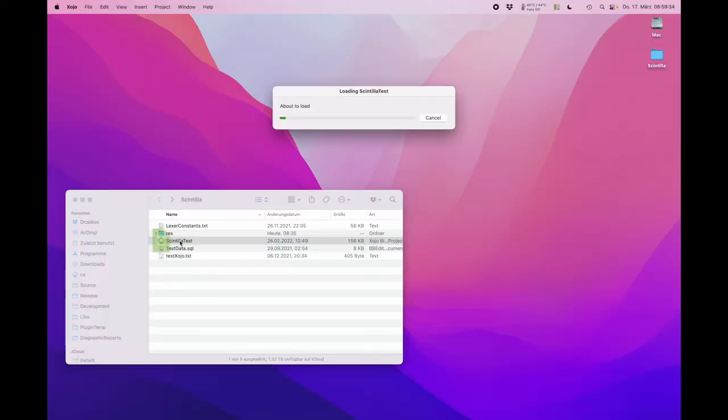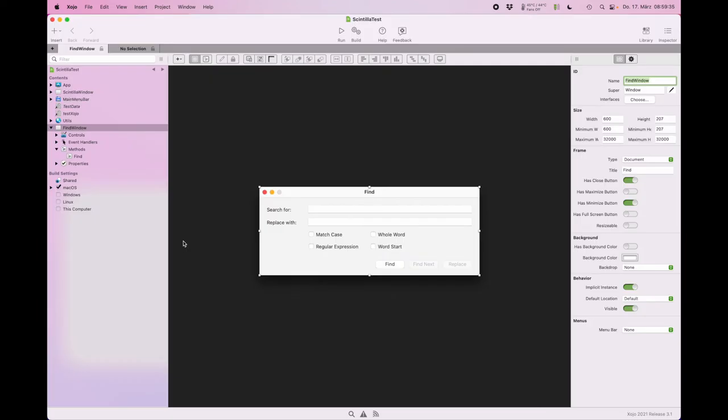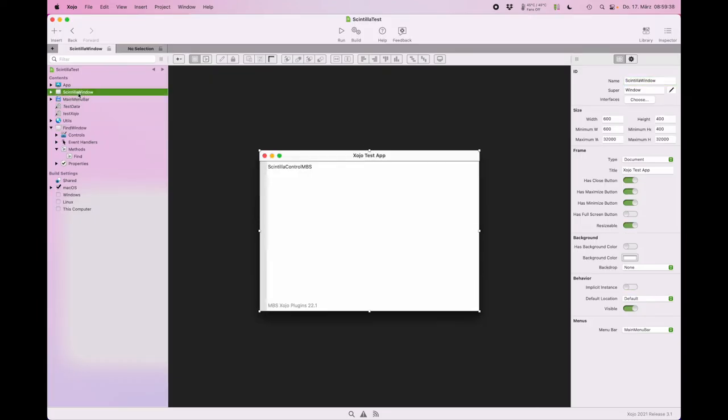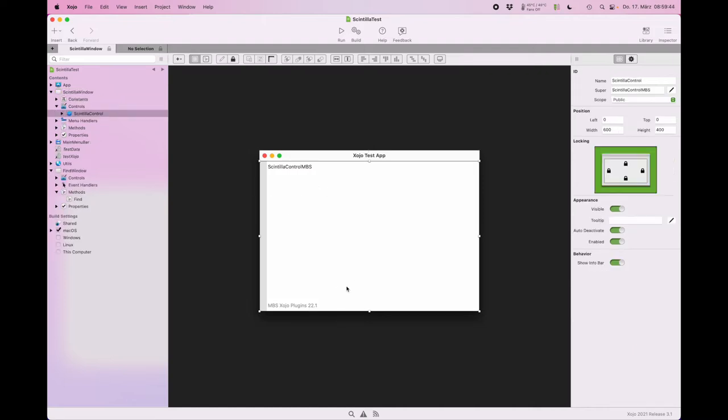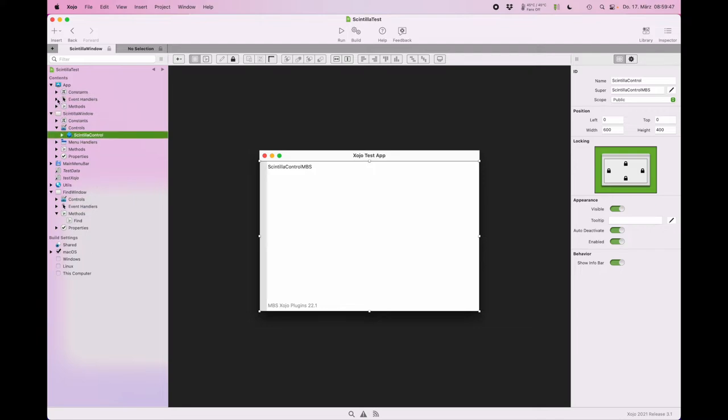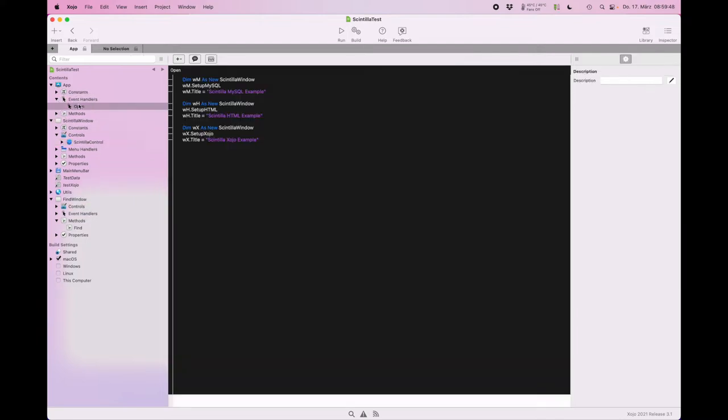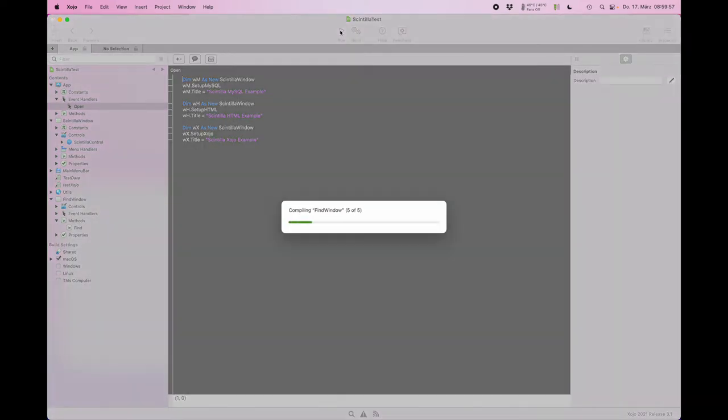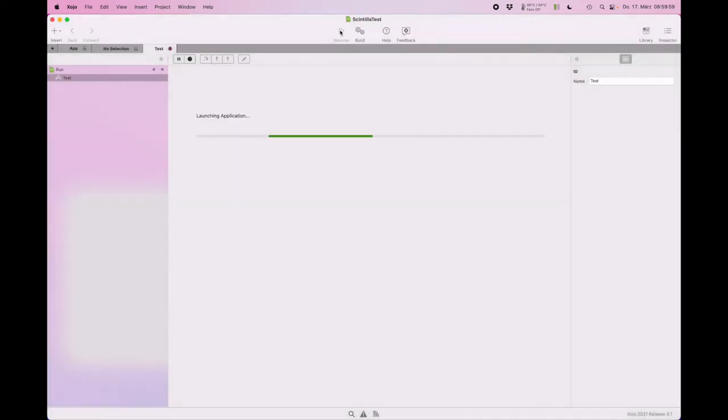I will show you our Scintilla example project for Xojo. Here is the main window where we have our Xojo control on the window. We have in this example three different syntax colorings active: an example for MySQL, for HTML, and for Xojo script.